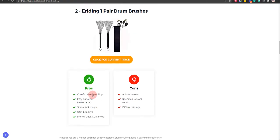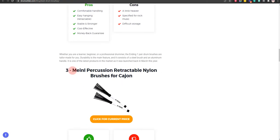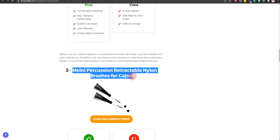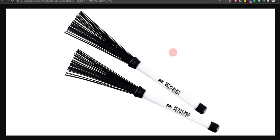Our third choice is Meinl Percussion Retractable Nylon Brushes for Cajon, because it is best suited for acoustic sets and durable, but it's a little expensive.